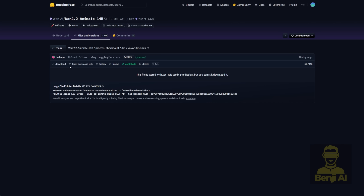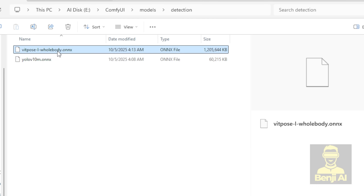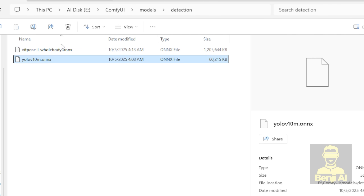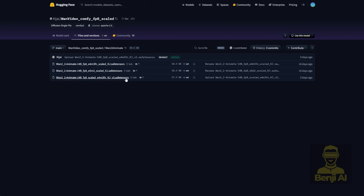Once you've downloaded everything, put the models in your Comfy UI Models folder. Create a subfolder called Detections, and store both the VIT Pose models and the YOLO models for face and pose detection in there. Once you've got those set up, and you've also downloaded the V2 model for the FP8 WAN 2.2 Animate, you're ready to start playing around with it.